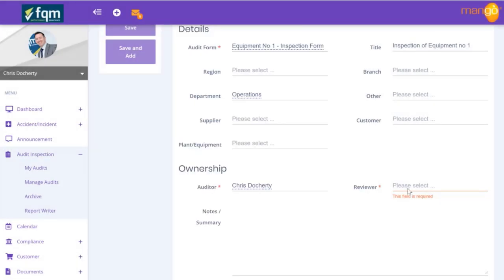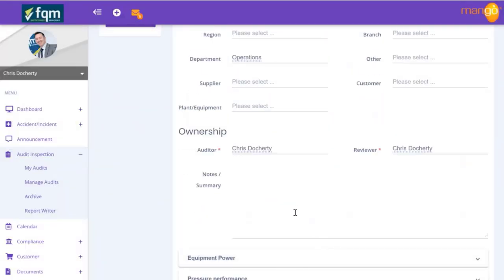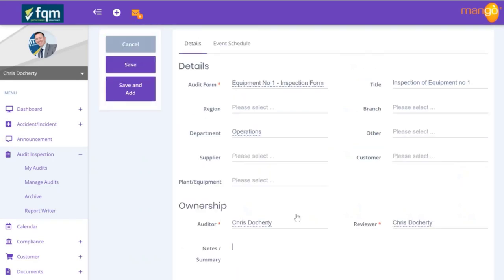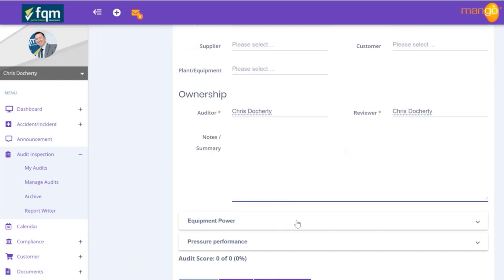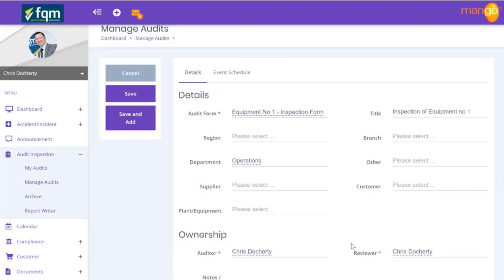We assign the audit to Chris and also Chris as reviewer for demo purposes. We can put some notes specific to this particular audit - these are not the notes on the main form, they're specific to this audit. As you can see, the questions flow through and we can have a quick look to confirm they're correct. If we save at this point, this is effectively a one-time audit assigned to Chris to undertake, called 'Inspection of Equipment Number One'.